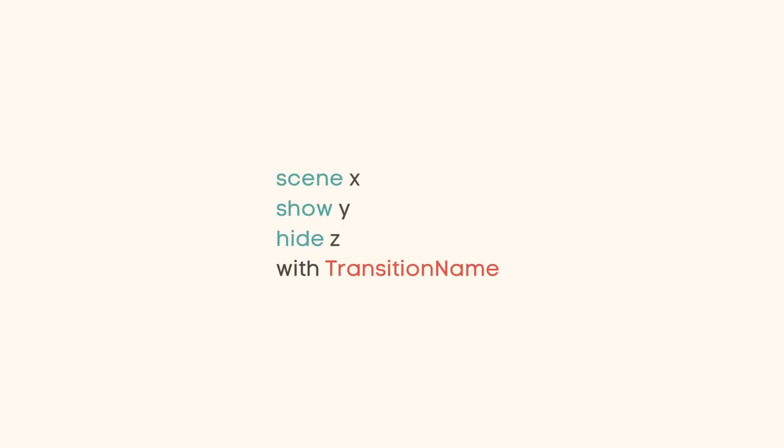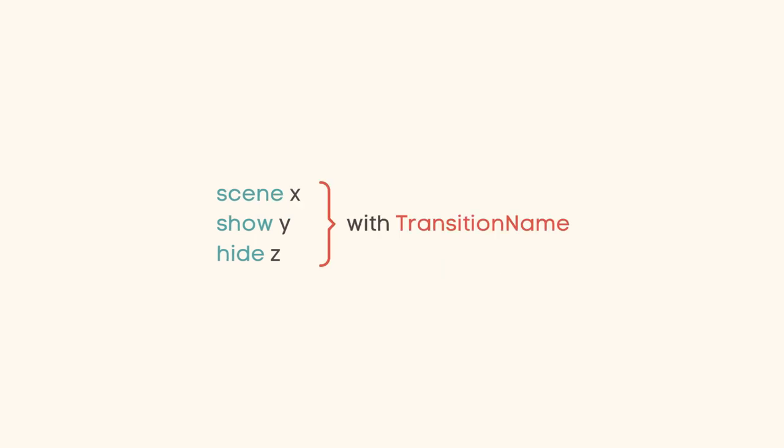When a transition is placed after multiple scene, show, or hide statements, the transition will apply on all of them at once.